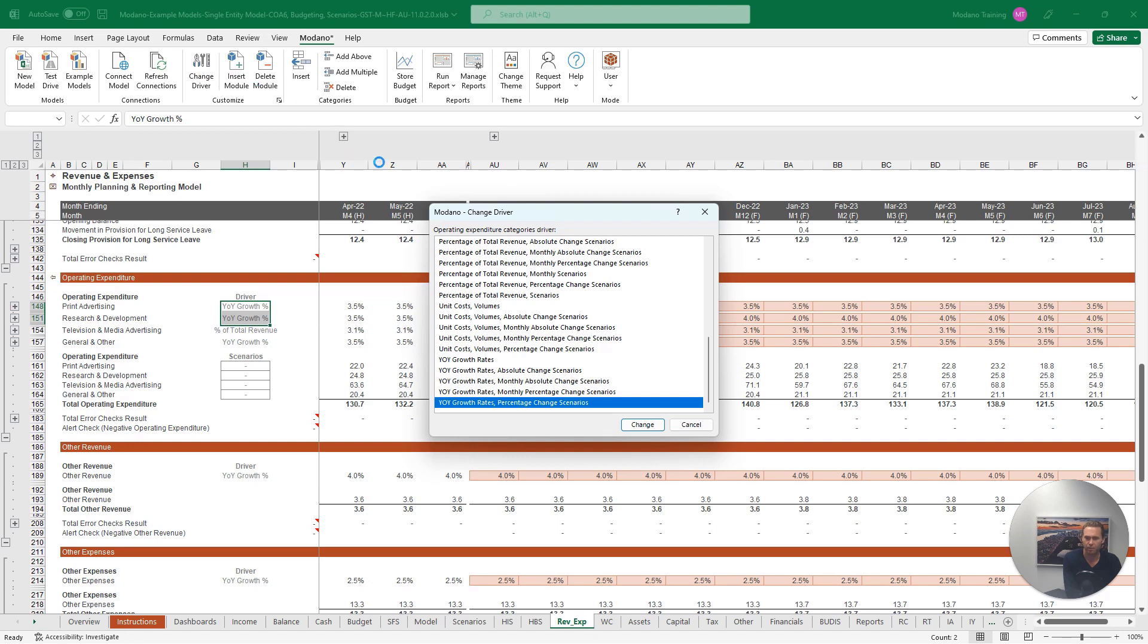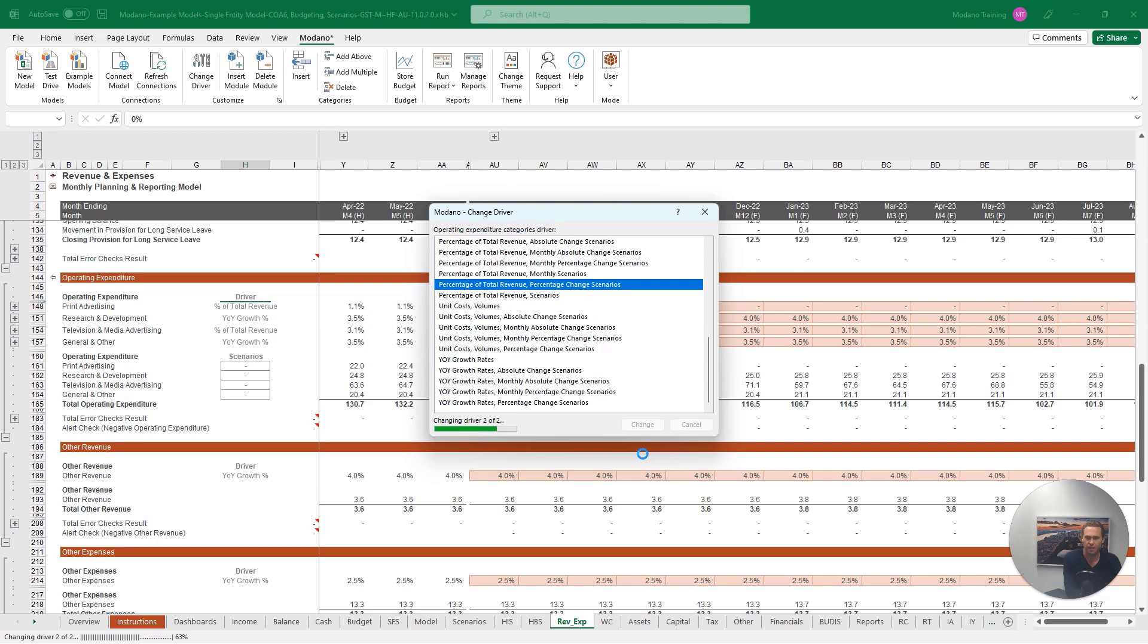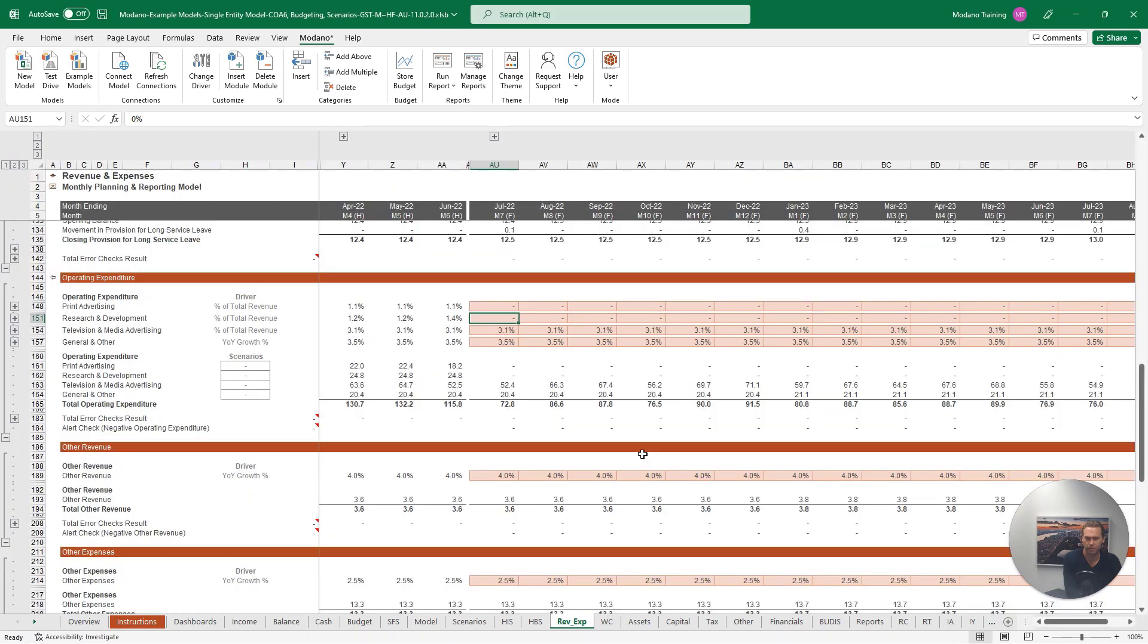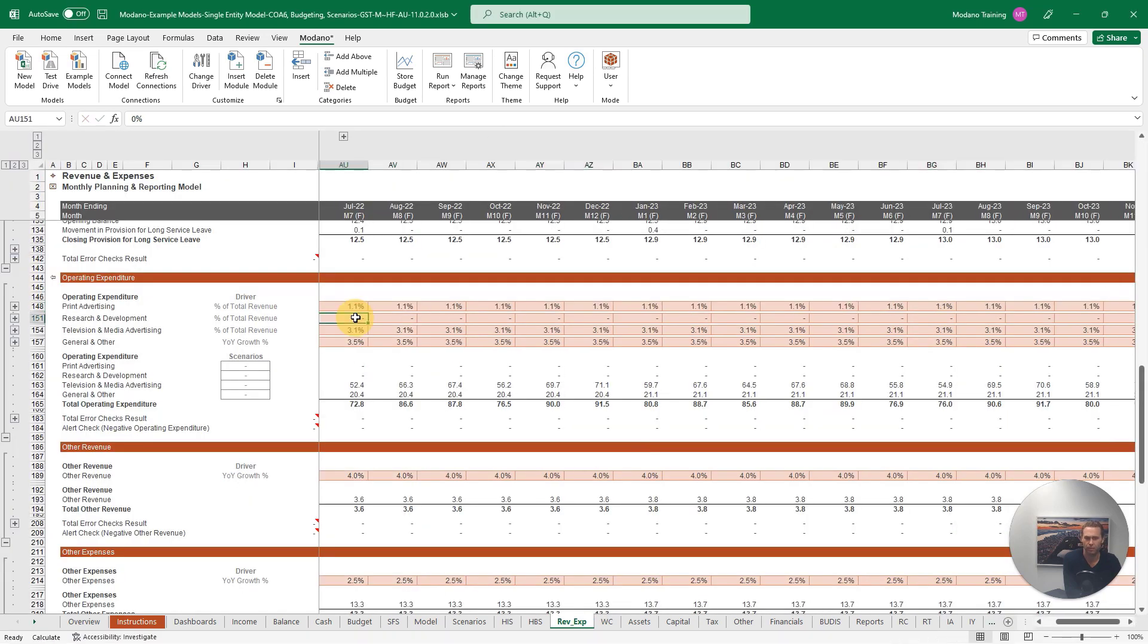If we select the same driver as before, then click Change, you'll now see our print advertising driver being changed, before updating our research and development driver too. Now we can enter our forecast assumptions of 1.1% of total revenue for print advertising.